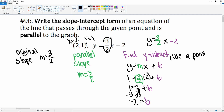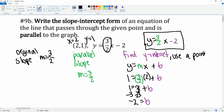And there you go — this is the equation of the line that is parallel to the original and passes through that point.